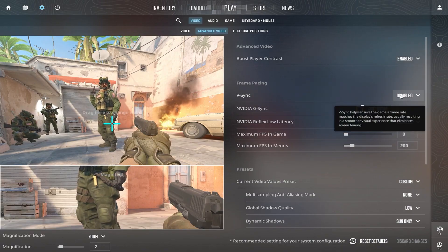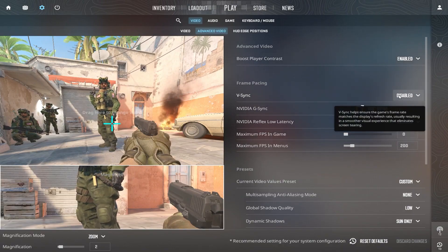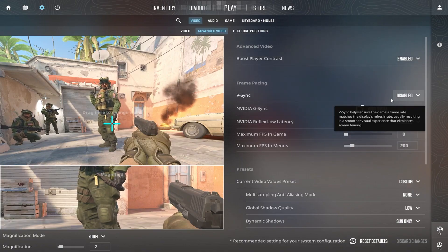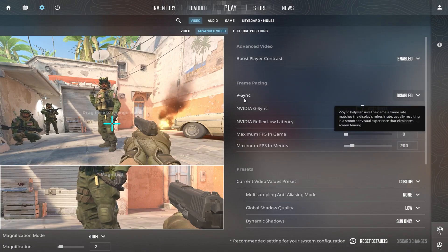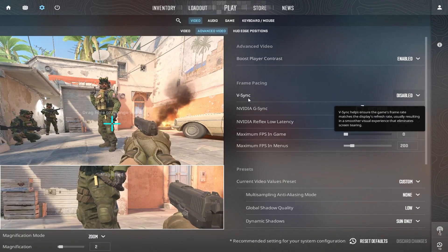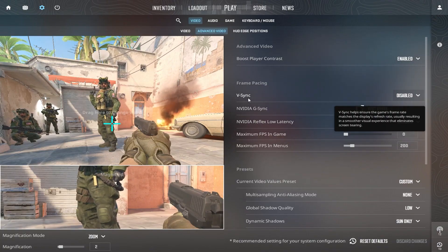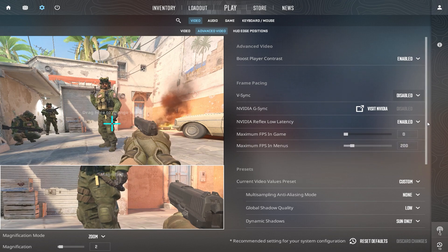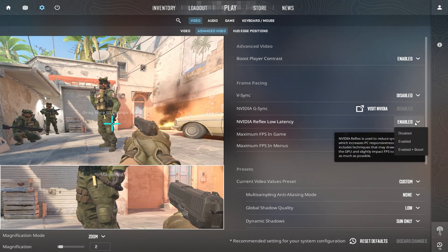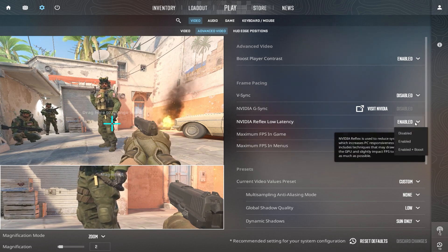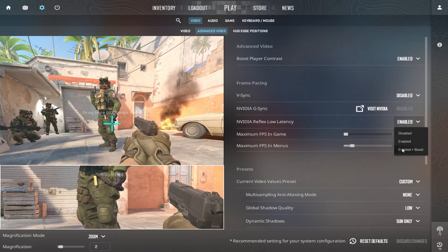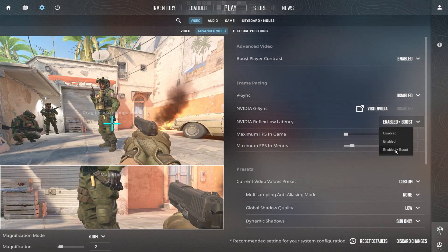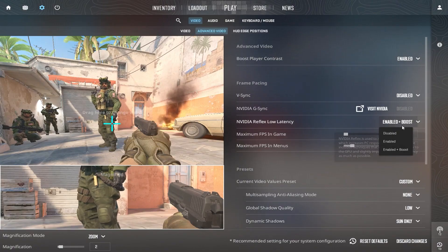Set V-Sync to Disabled. This setting causes input lag and lowers FPS. V-Sync prevents screen tearing but introduces input lag, which is bad for competitive shooters like CS2. Enable NVIDIA Reflex Low Latency with Boost. This reduces input lag and helps with smoother gameplay. Reflex minimizes input delay, making your shots register faster, which is critical for competitive play.